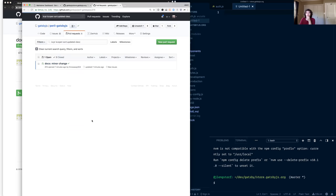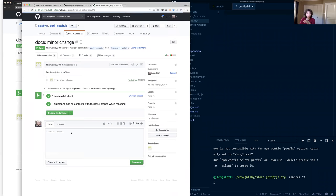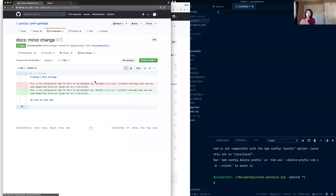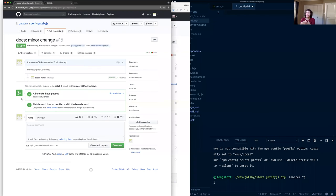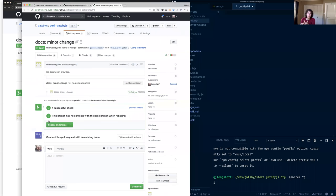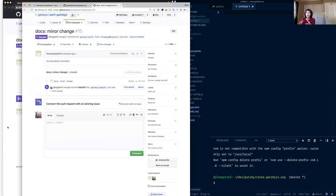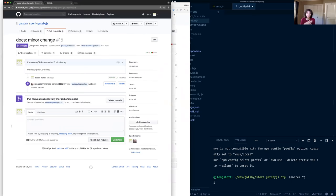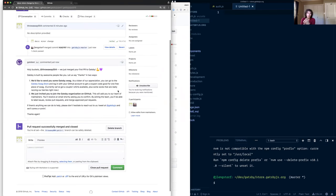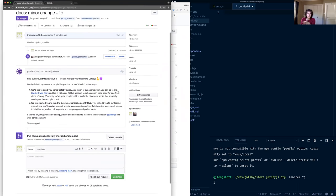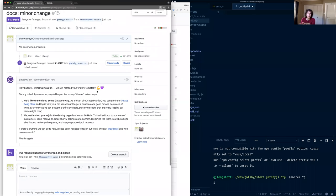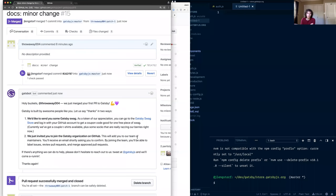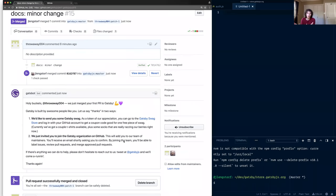Okay, so that first time contributor is going to come and they're going to contribute something. And then once all their checks have passed and everything looks okay, a maintainer is going to go in and approve that PR and say you've done everything that you need to do. So from there, the maintainer is going to merge that PR. And then Gatsby is going to come up and say to them, hello, look at all the great things you've done.